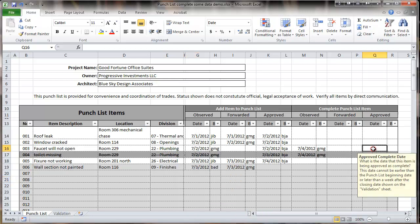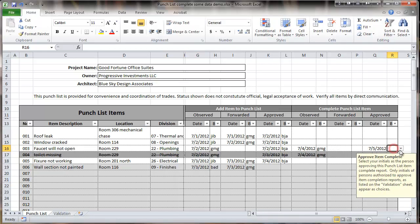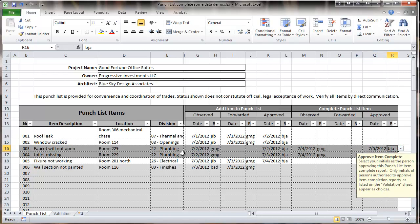So for instance, if I were to go to this one and approve it, now it would be lined out as well. So it makes it easier to see exactly what's remaining to be done on the list.